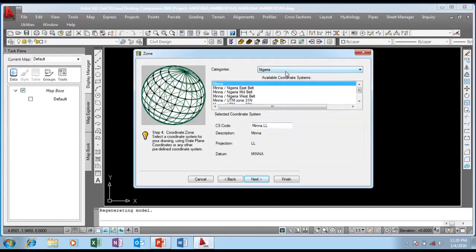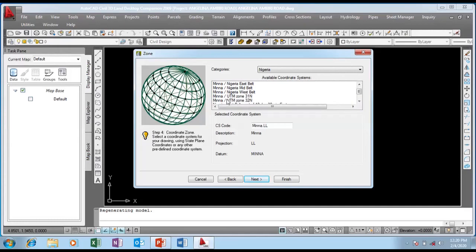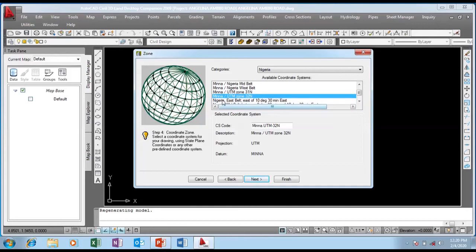This is Nigeria. These are the available coordinate systems. Please make sure you know yours and try to know the particular one to use. I'm using this reference point - I'm using UTM Zone 32. This is the reference point for every survey in Nigeria. I'm going to say Next.